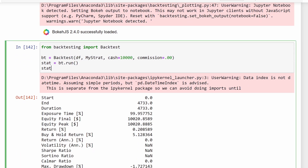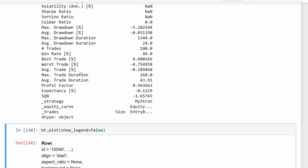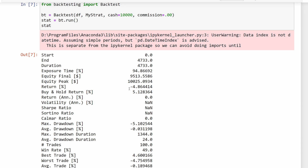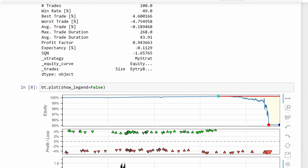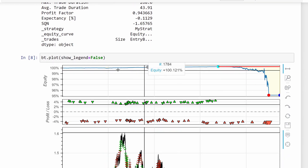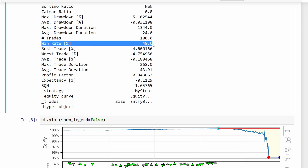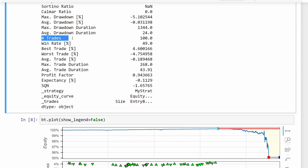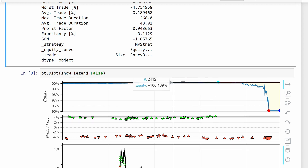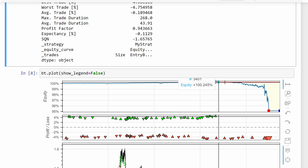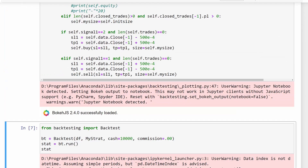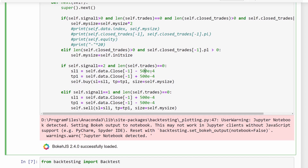We run the backtest starting with $10,000 cash and no commissions. The results show a return of minus 4.8%, so it's not performing well. The equity plot shows it increased initially then dropped sharply. The win rate is 49% — close to the expected 50% — across 100 trades total. We try changing stop loss and take profit values to 400 pips to see if this helps.